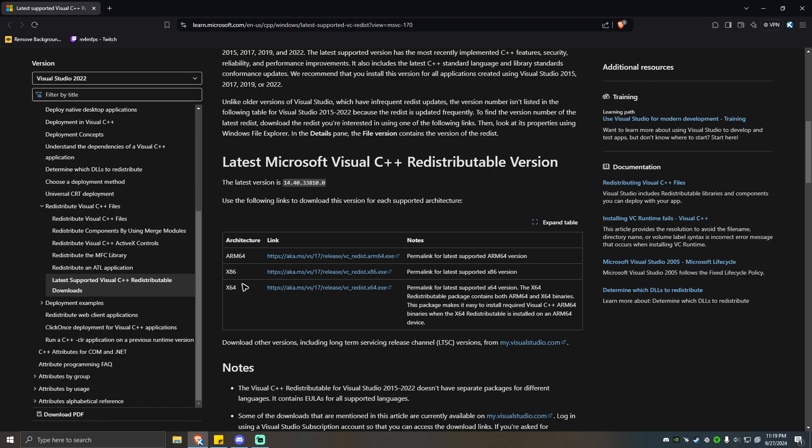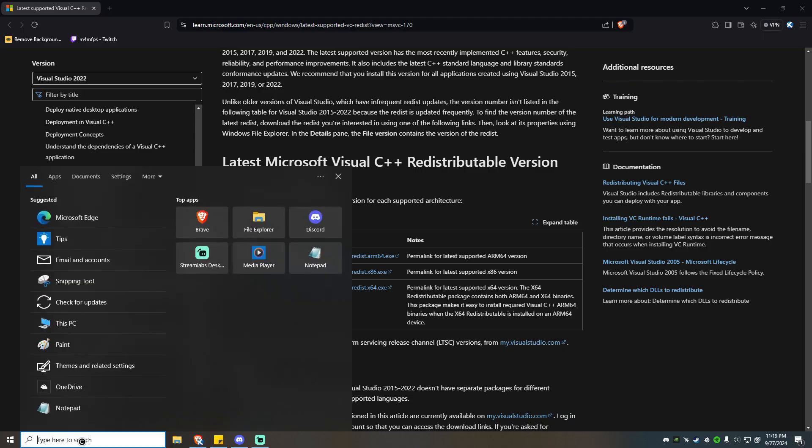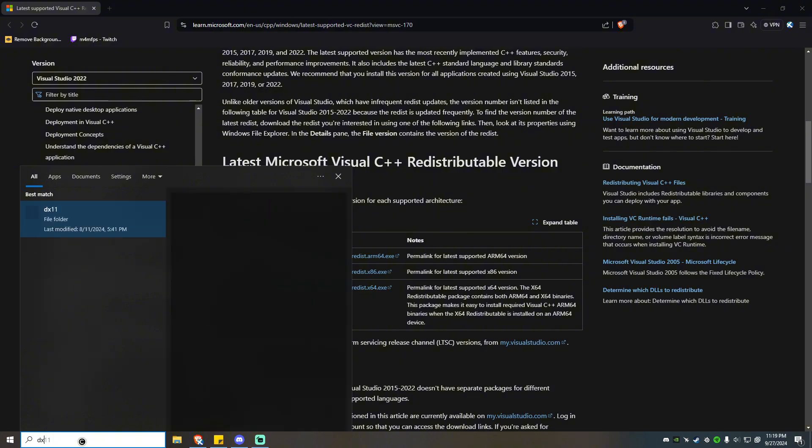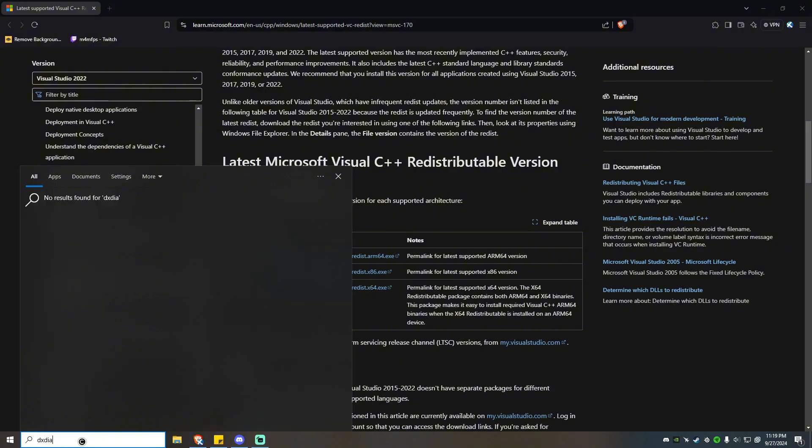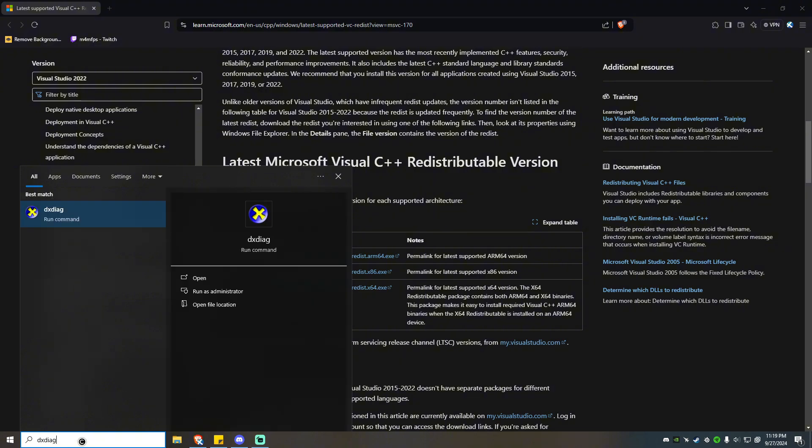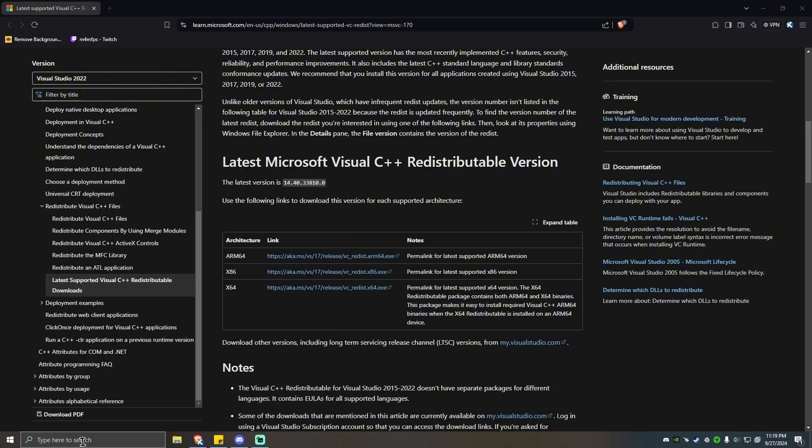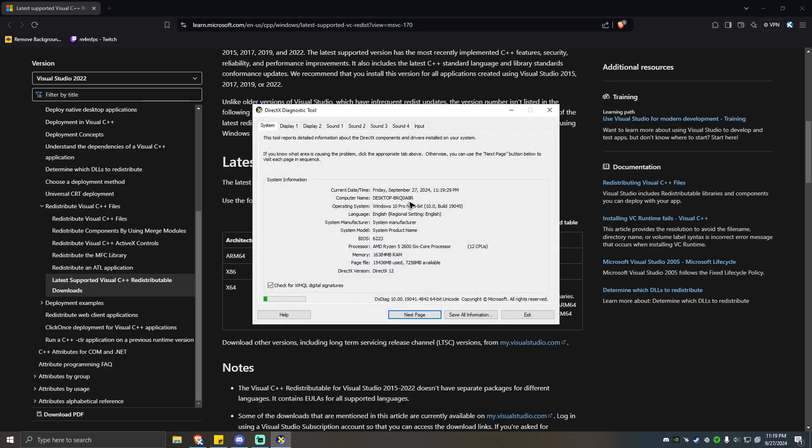If you don't know what's your operating system's version, go ahead and go to your search bar and type dxdiag and simply hit enter. Simply wait for it to load. Now as you can see here on operating system, I have Windows 10 Pro and 64-bit. You should be able to see x86 or 32-bit here.